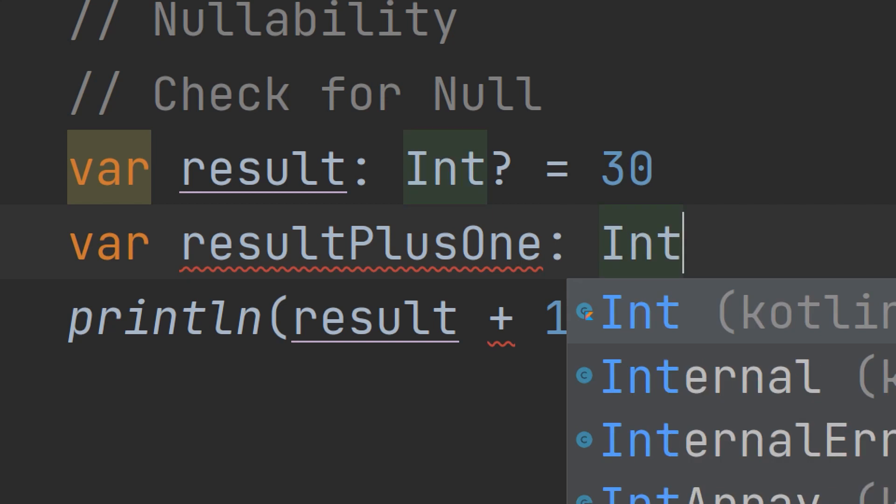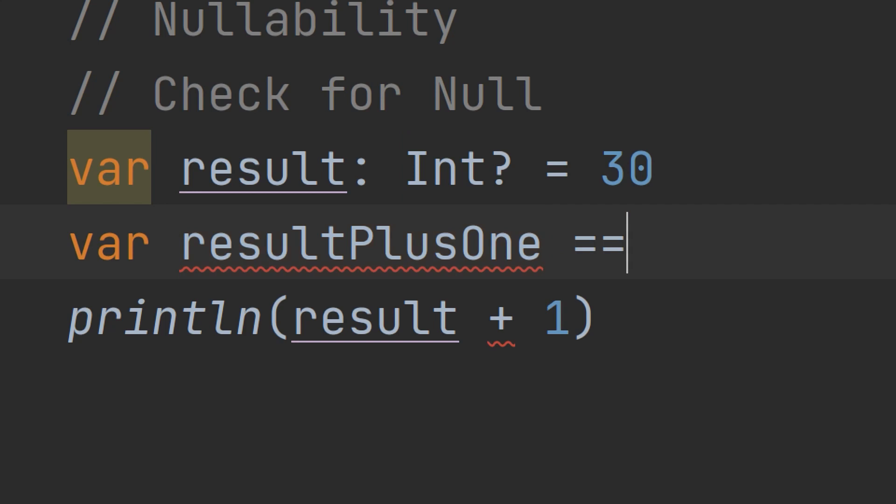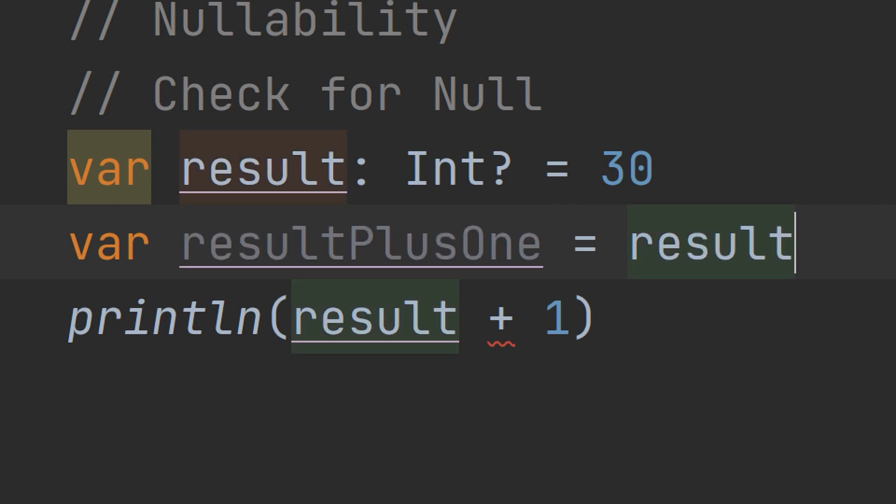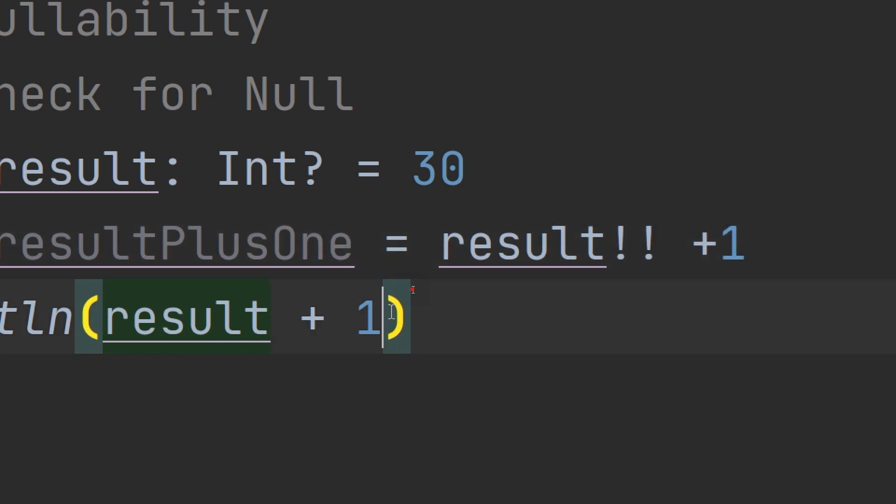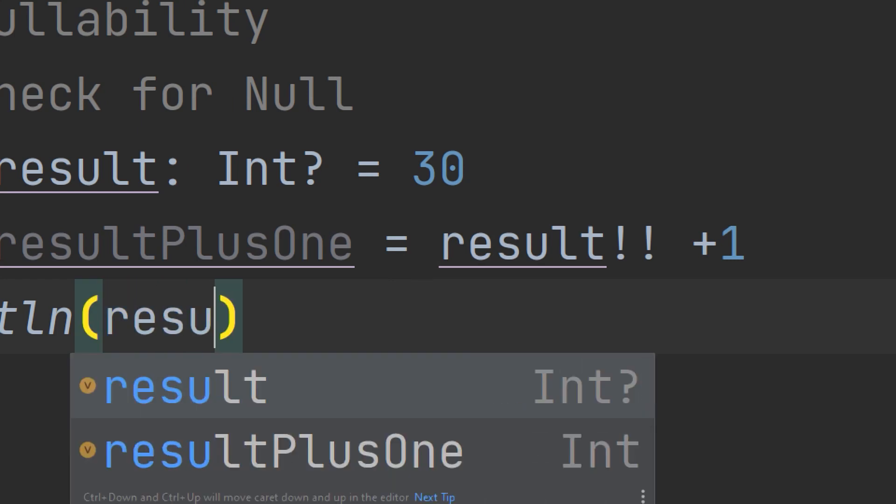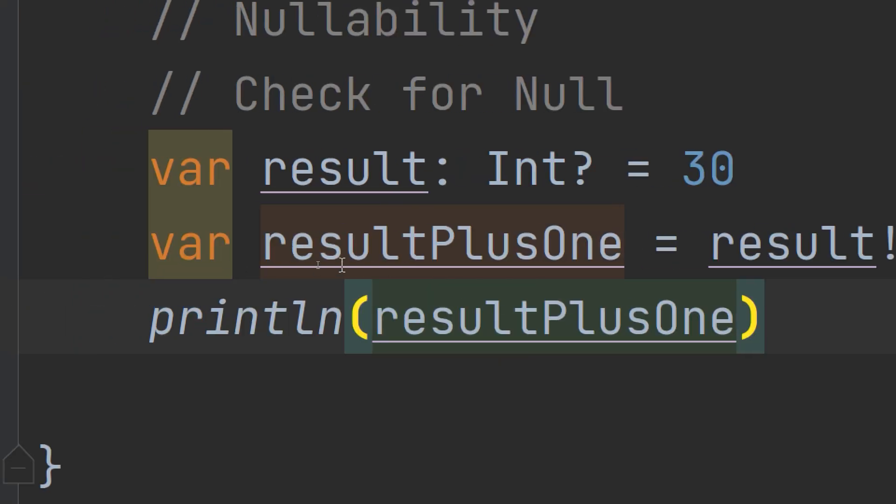Here equal to result with the double exclamation mark, this is the not-null assertion operator, plus one. And now I need to print resultPlusOne value.